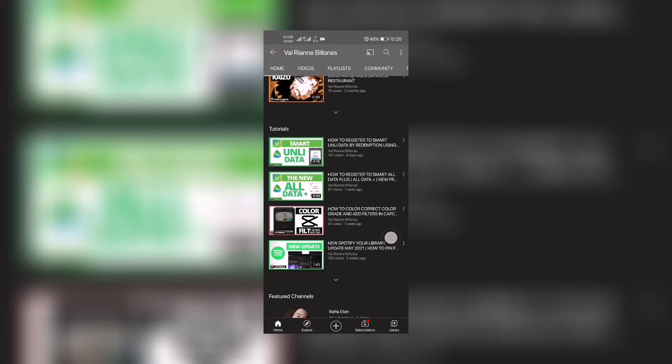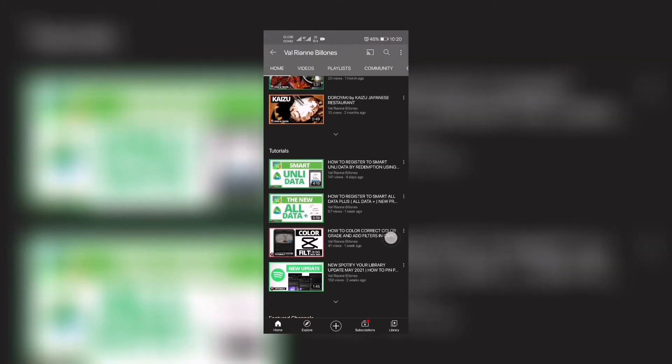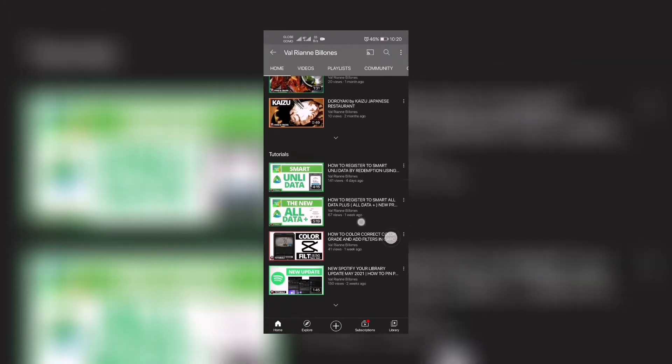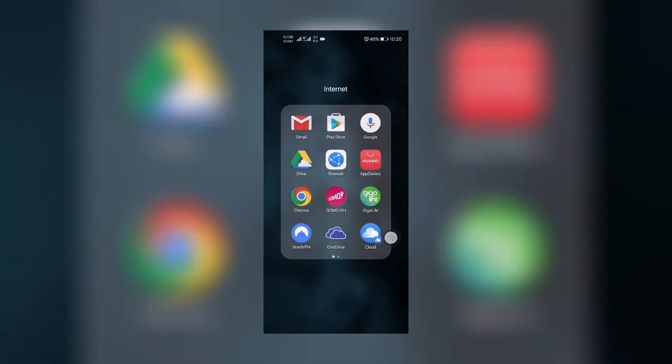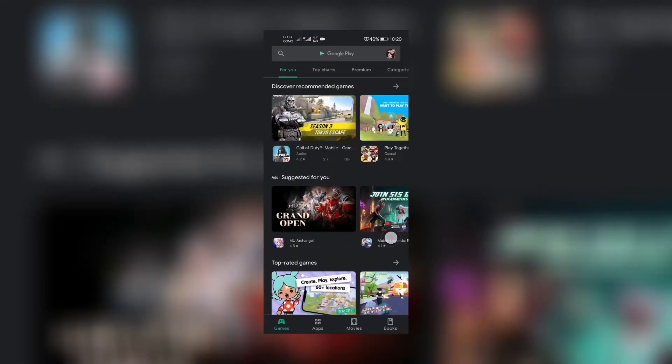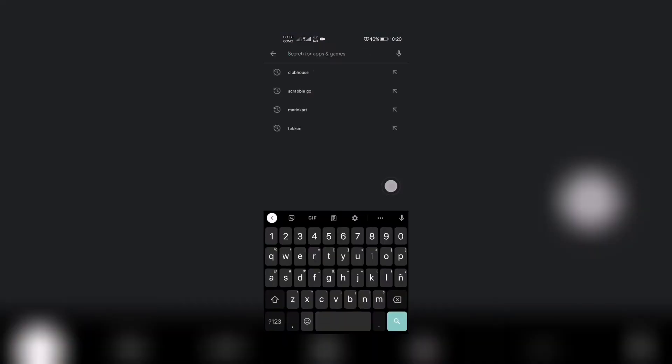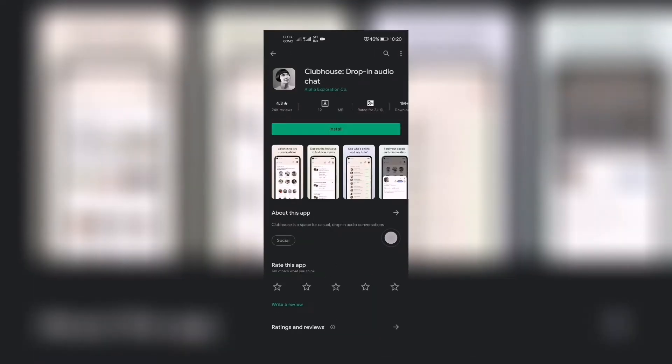Yes, you've heard me right. It is now available for download for Android users. So let's go to Google Play Store and then let's search for Clubhouse app. And there you go, there's that lady looking up. Clubhouse drop-in audio chat.